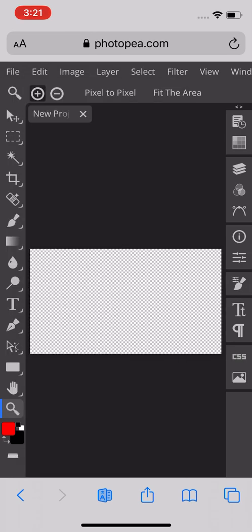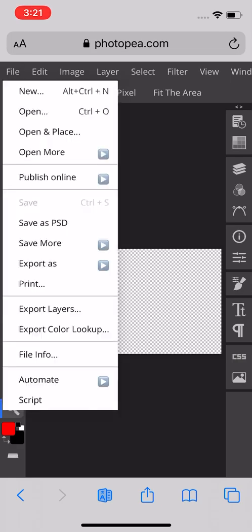After you're done, you can save it right here. You can do Save as PSD, Save More, Export as, File Info - so a lot of stuff you guys can do with this.